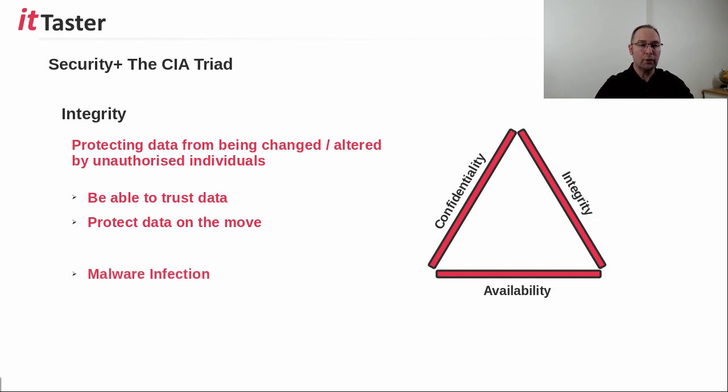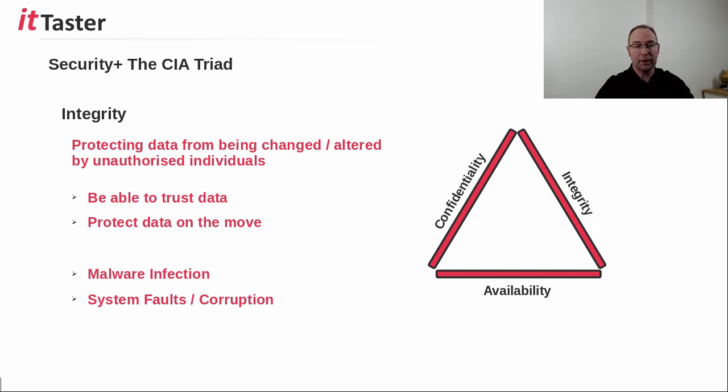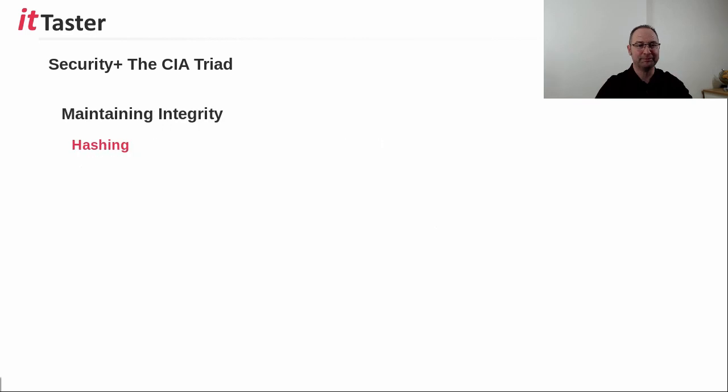Unauthorized alterations to data can include malware infection and system faults can also make unauthorized alterations. For example, files that become corrupt.